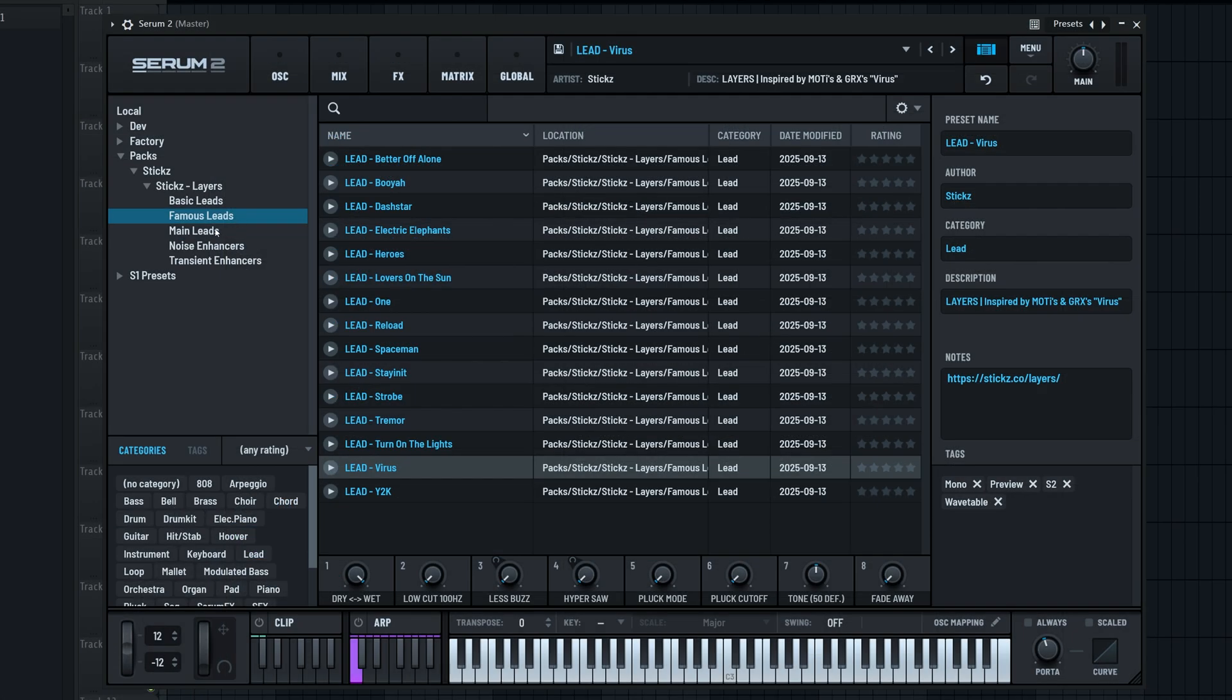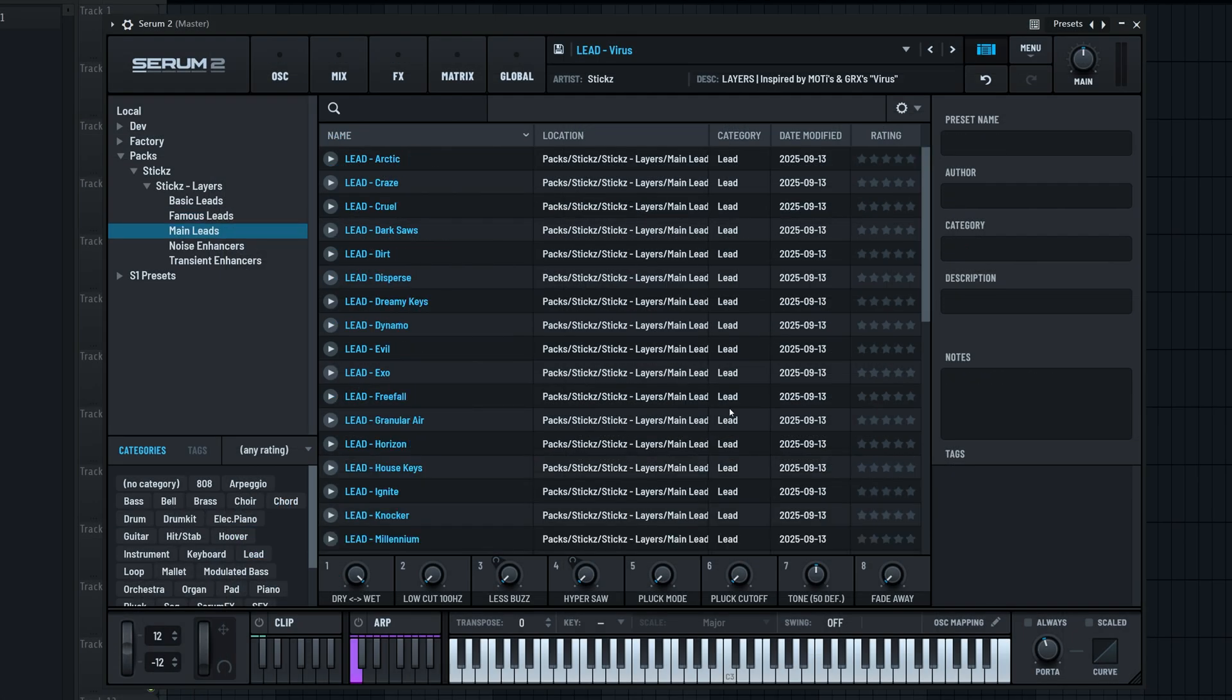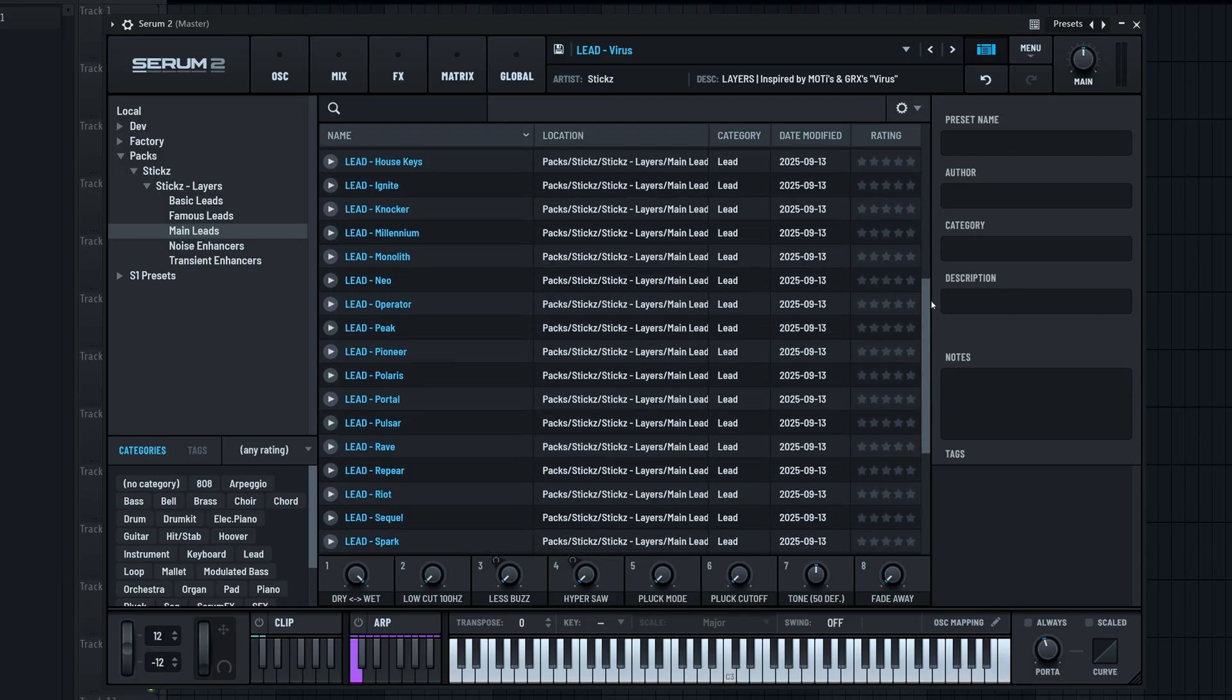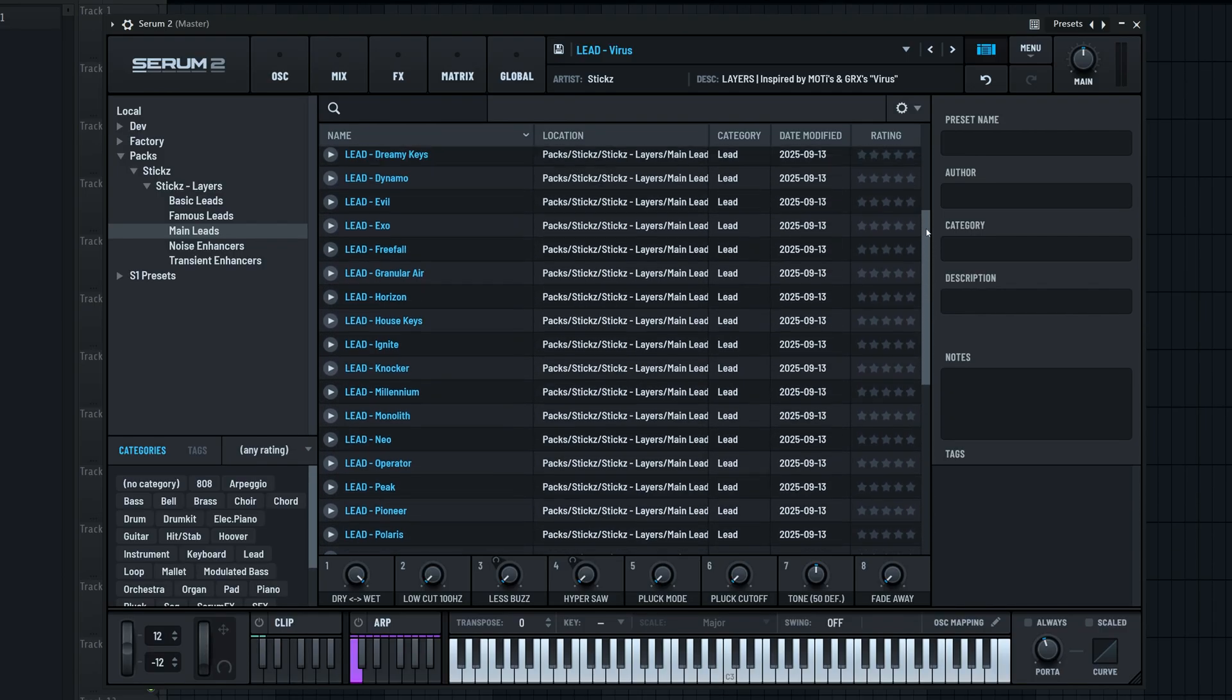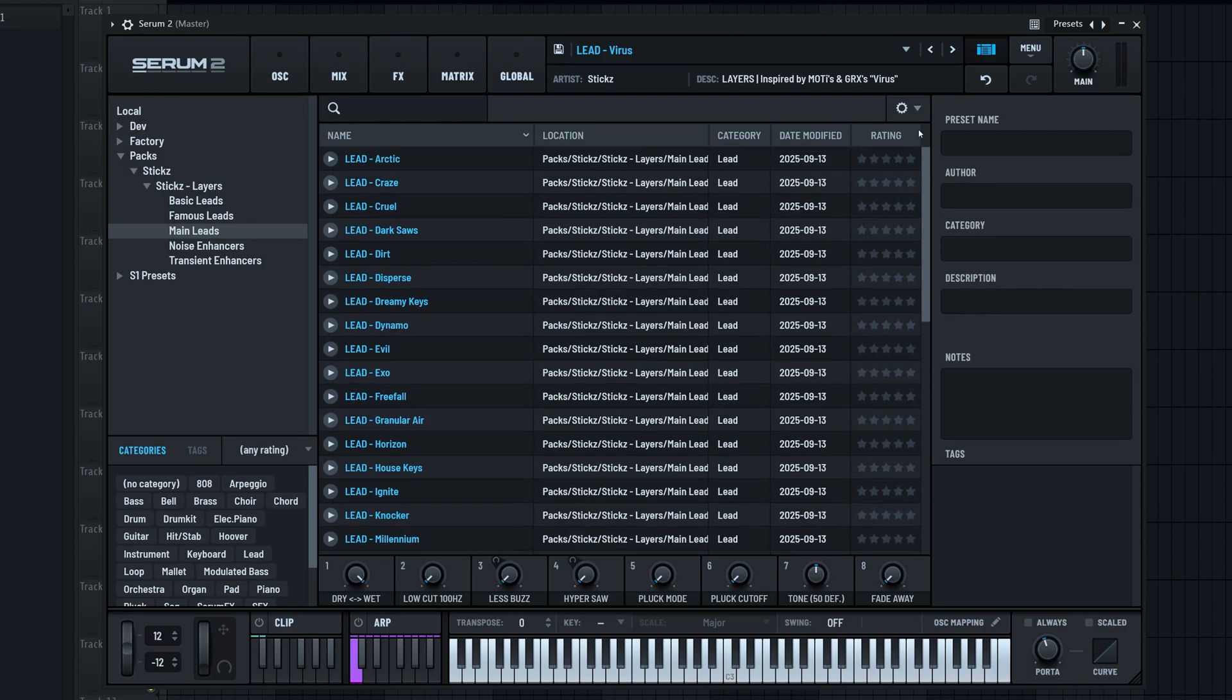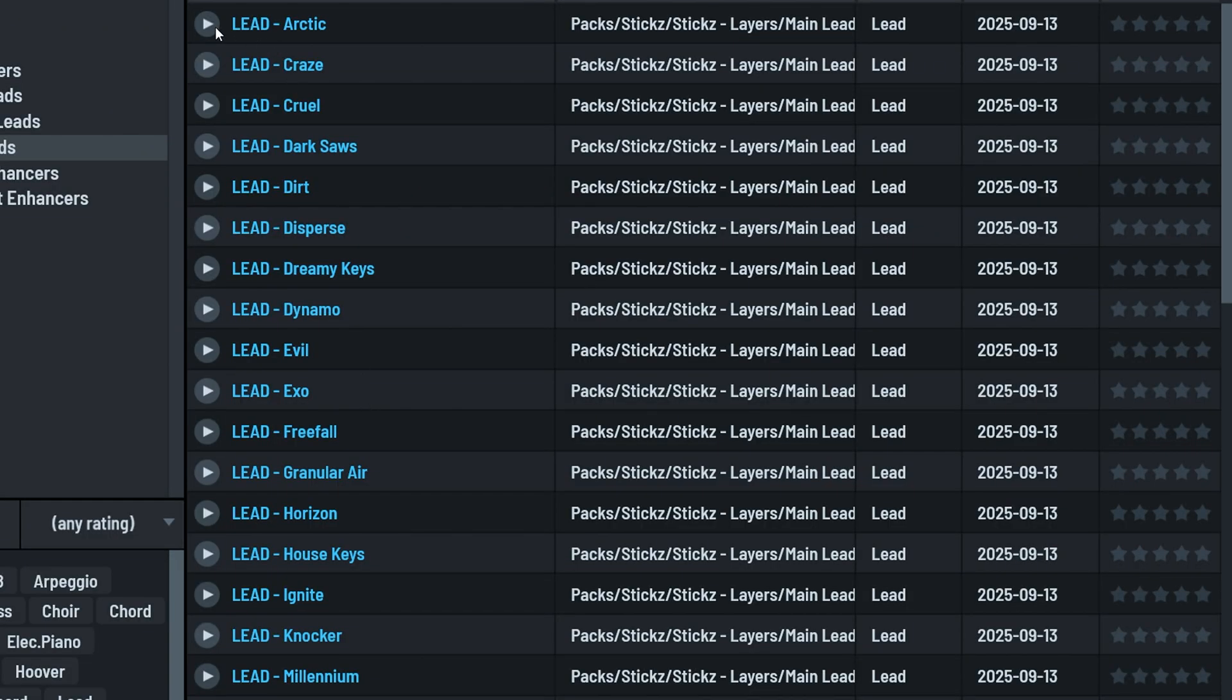Let's head to the main leads folder next. In here, you'll find 40 just incredible sounding lead presets. We tried covering all sorts of different lead types, genres, and more. I'll just preview a couple so you can hear how crazy good these are.